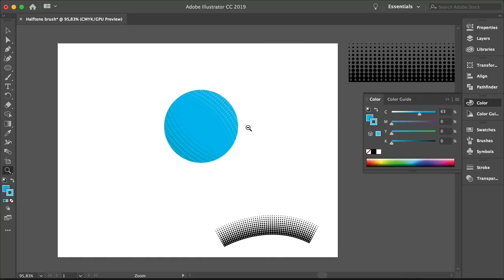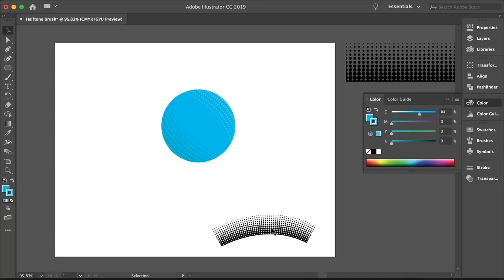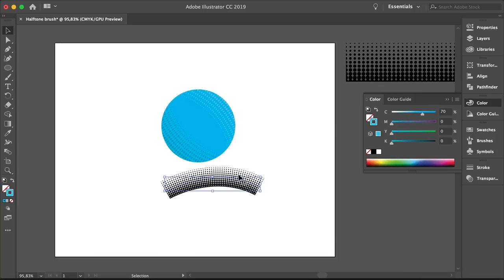Great. And there you have it. This is how to make halftone effects, pattern, and brushes in Photoshop and Illustrator. From all of us here at Envato Tuts Plus, we hope you enjoyed this tutorial and we'll see you on the next one.